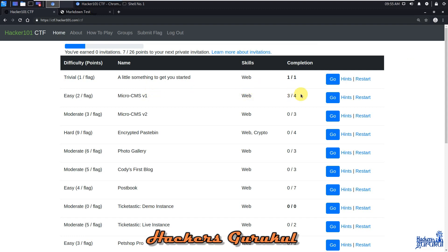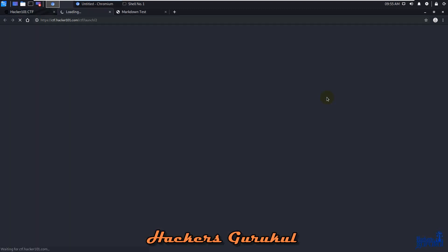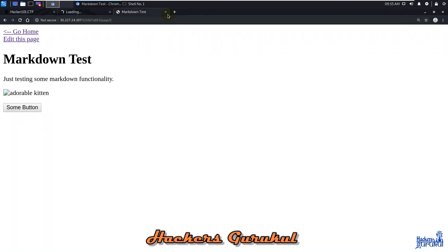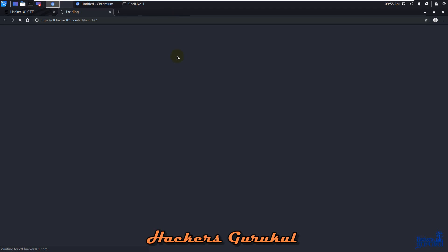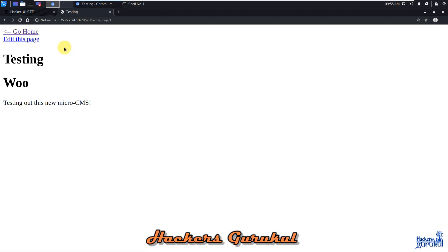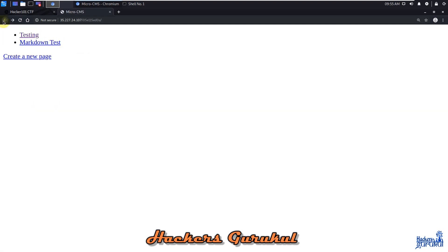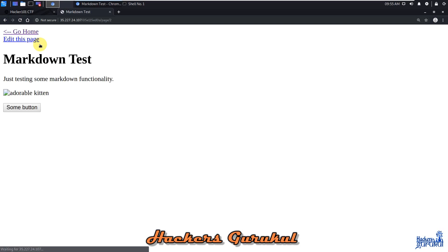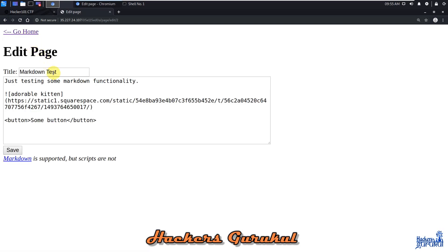So let's continue and check out this one. There is testing - we have already tried access attacks here and SQL injection attacks on the previous session. Let's try to check out markdown test and edit the page.